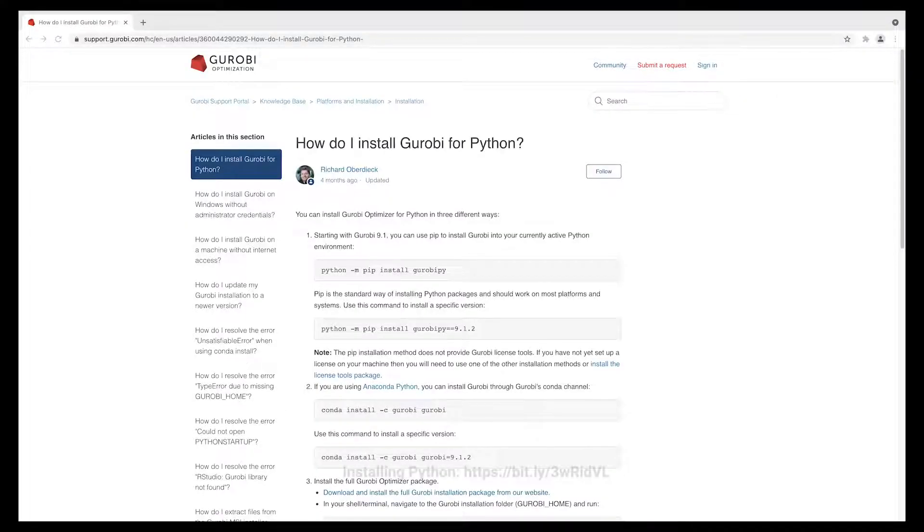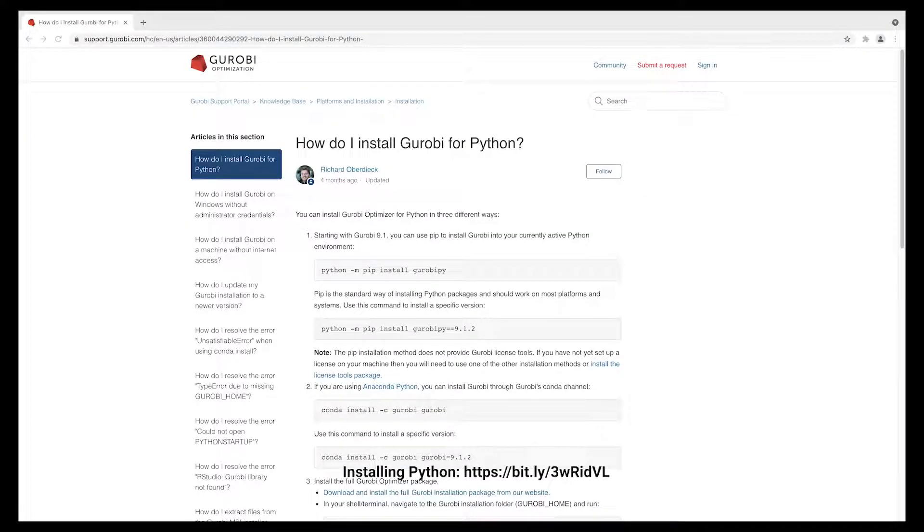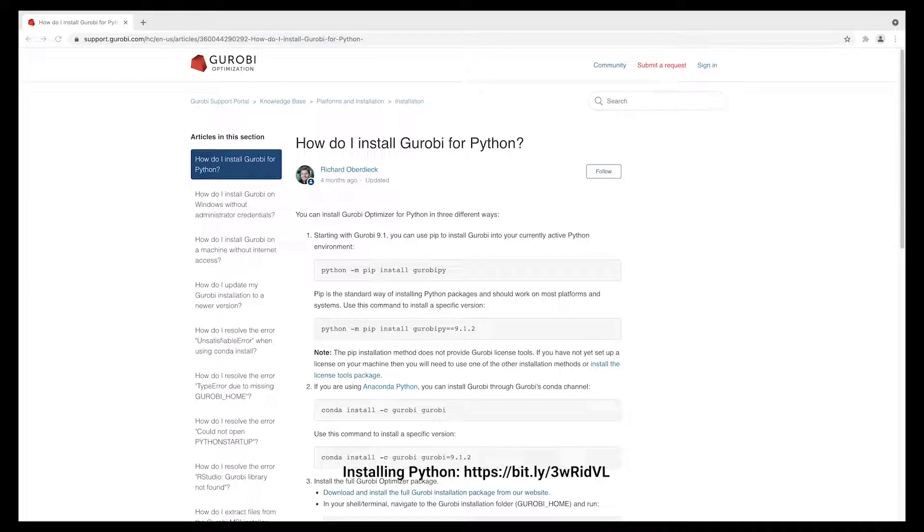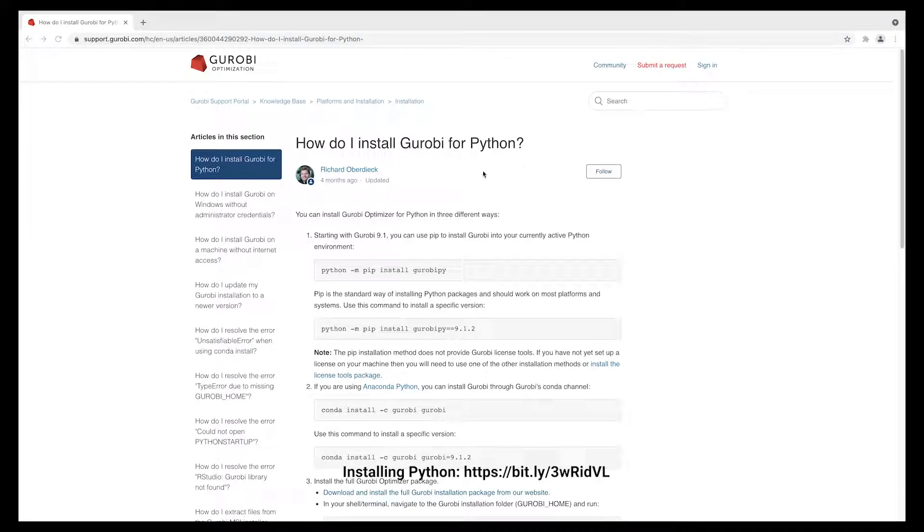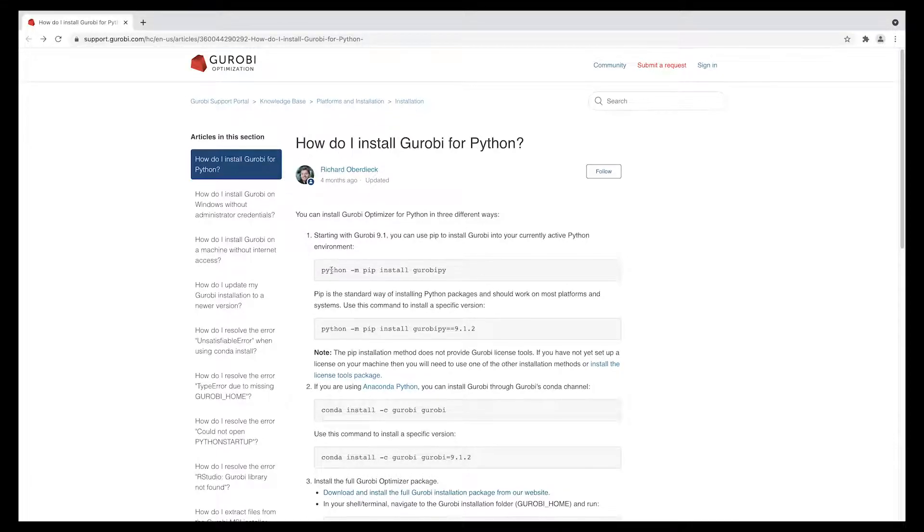Remember that you can find more details on installing Gurobi for Python on our knowledge base. For example, in this article you can find the pip command that I used to install Gurobi Pi.